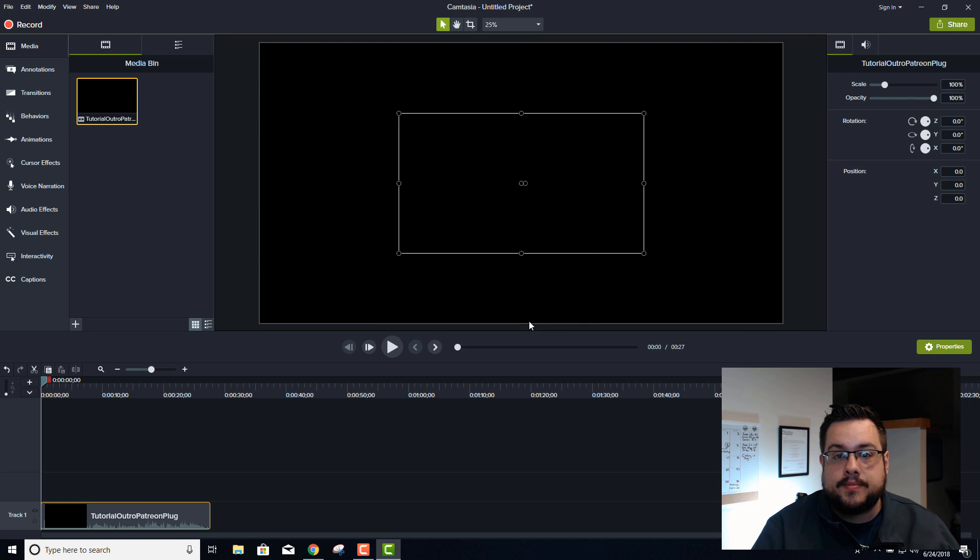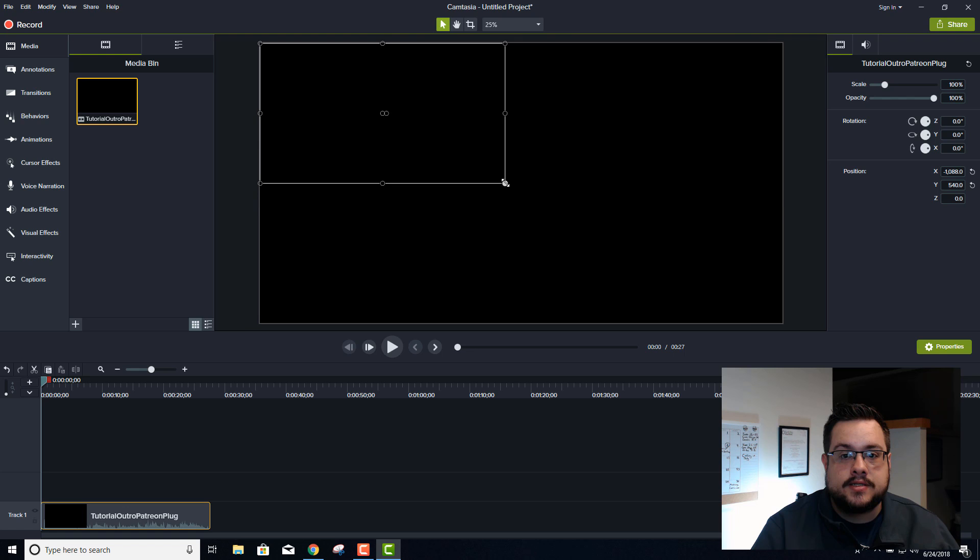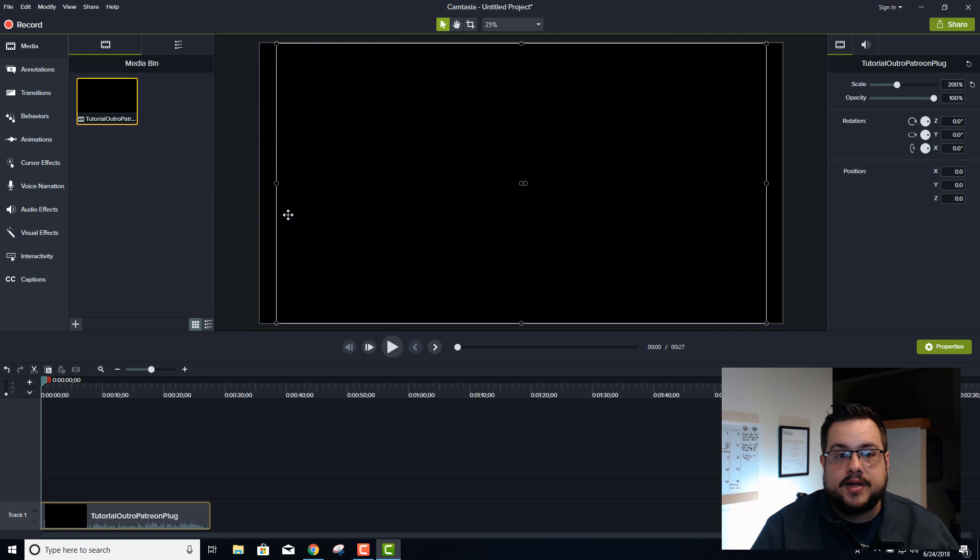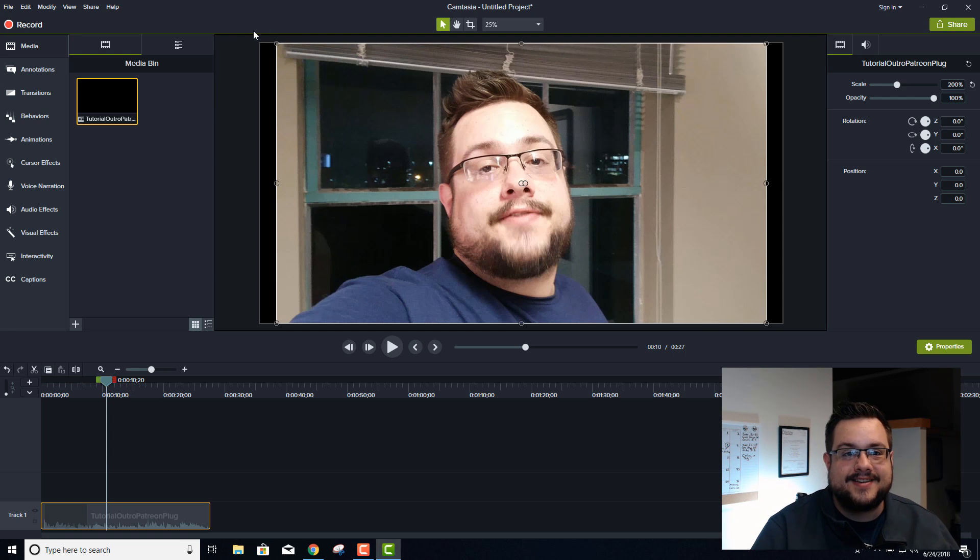All right, so that's officially 4K and we'll hit Apply. If we resize this, obviously this isn't 4K footage, but it is going to be in 4K.